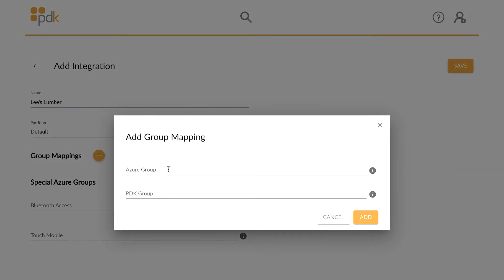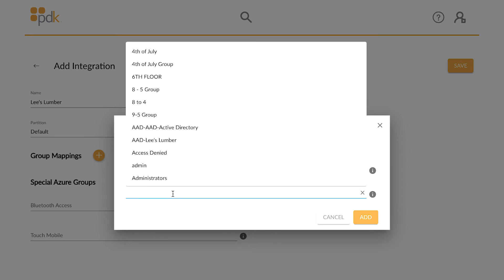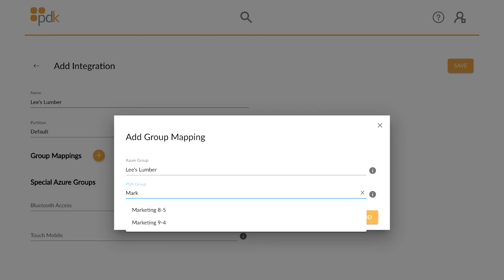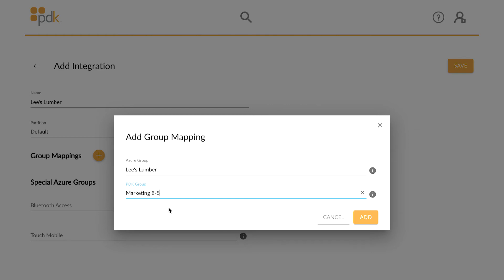When clicking Add under group mappings, your options are as follows: input the exact name of the desired Azure Active Directory group, and input the exact name of the desired PDKIO group as it is shown in PDKIO.